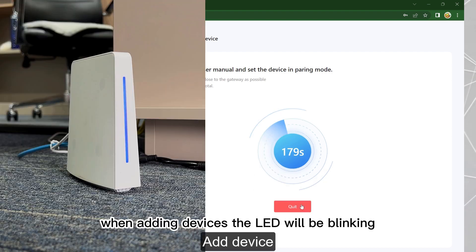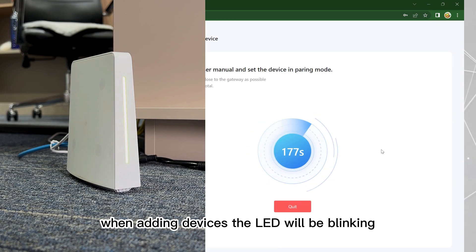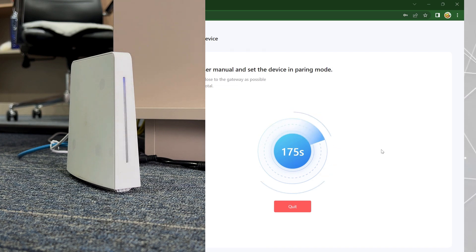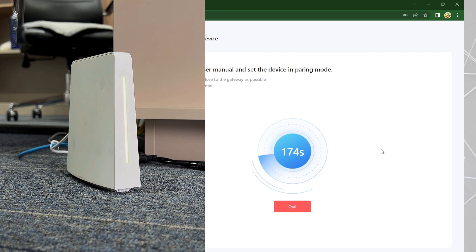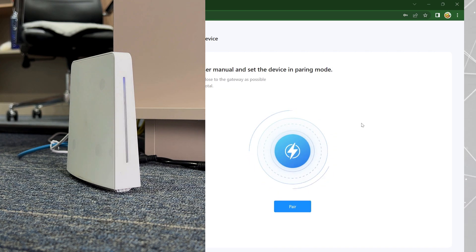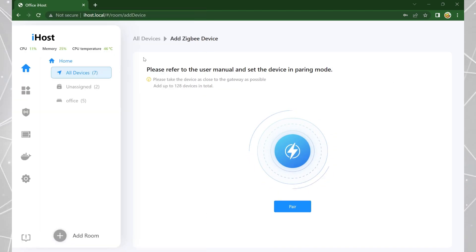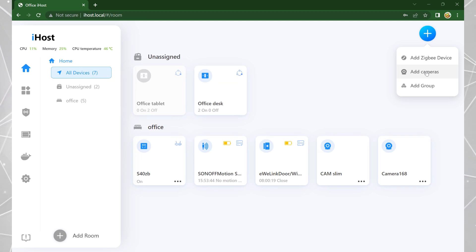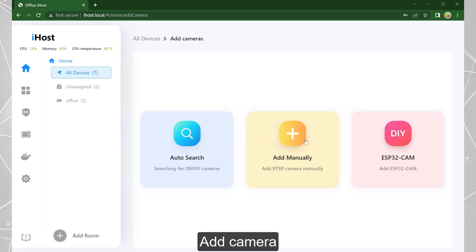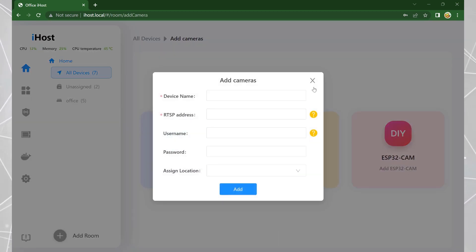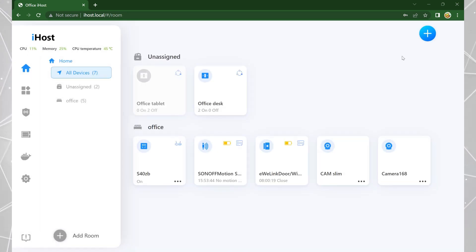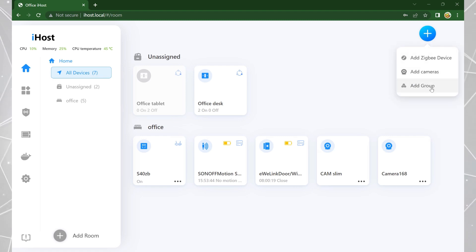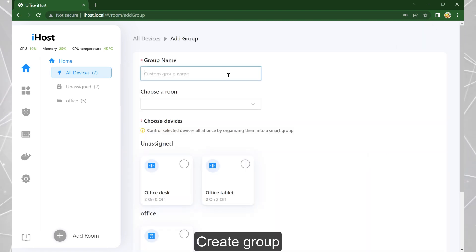When adding devices, the LED will be blinking. You can also add cameras and create a group.